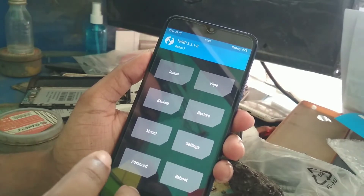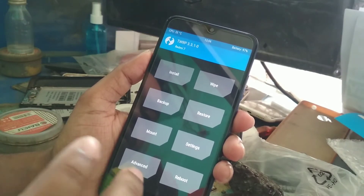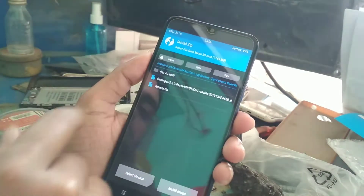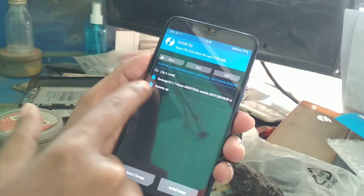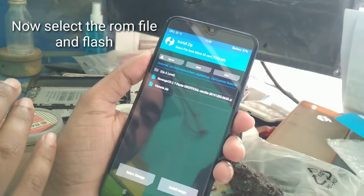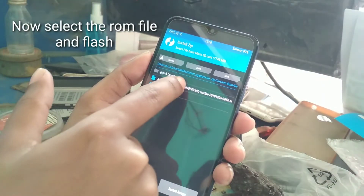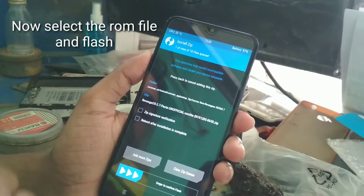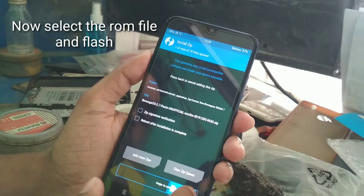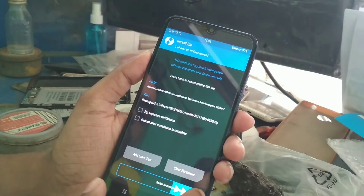Now select the ROM file which you want to flash. I'm going to flash Revenge OS based on Android 9, version 2.7. Now flash.